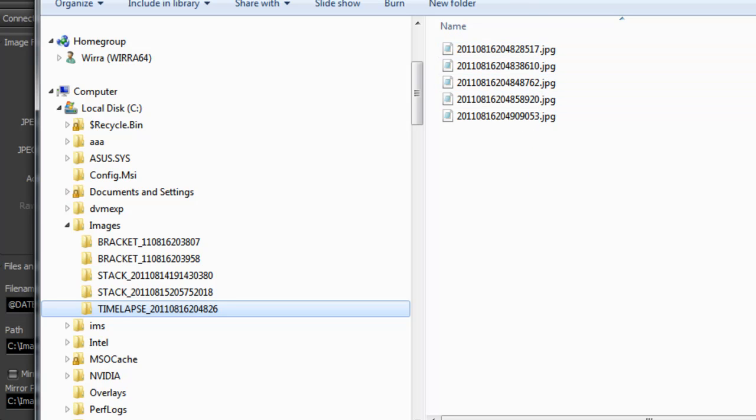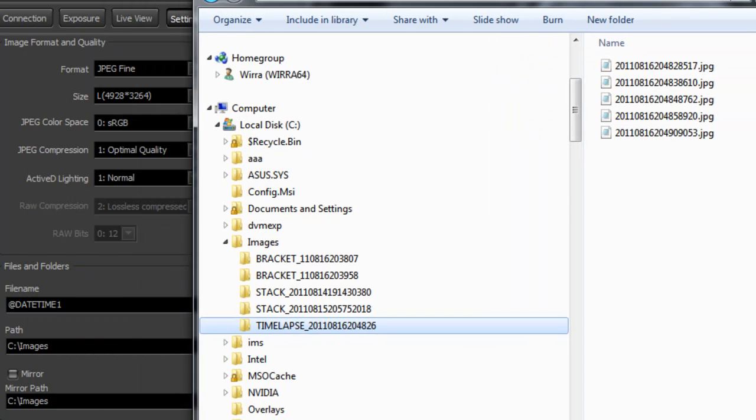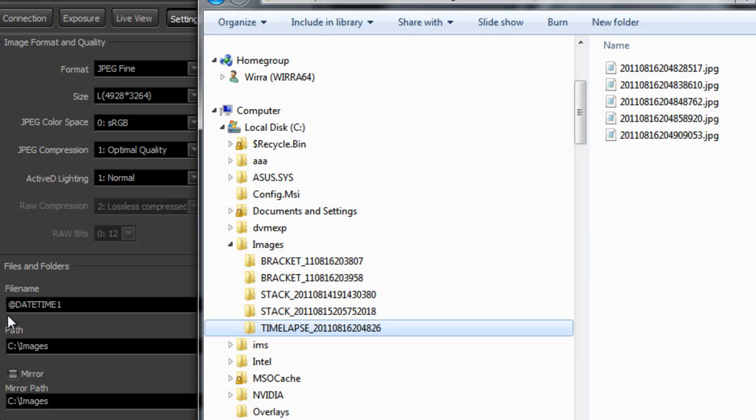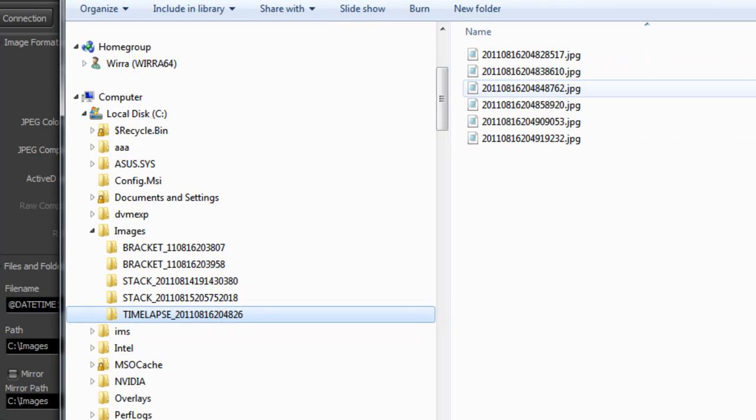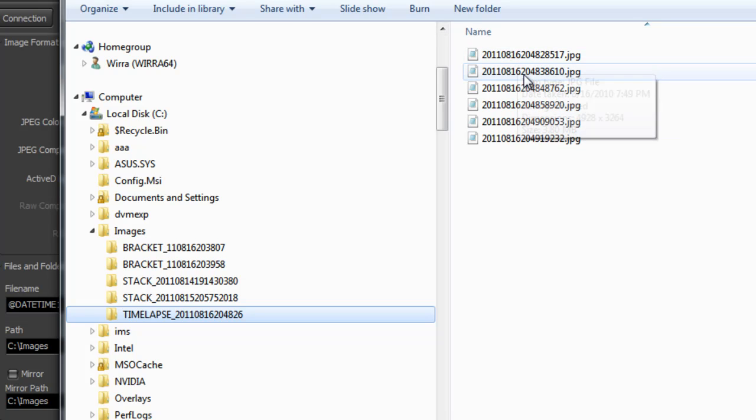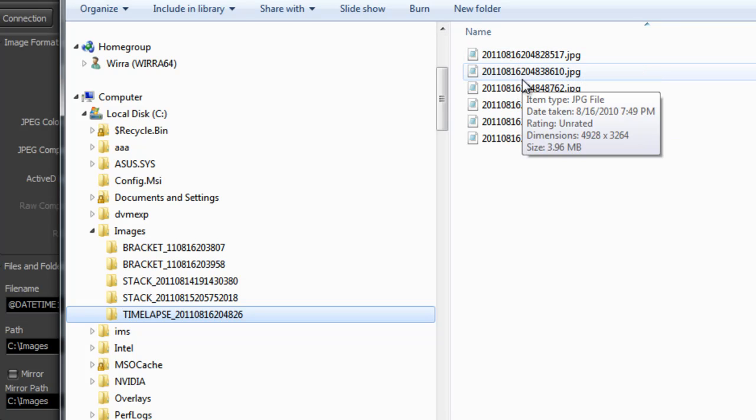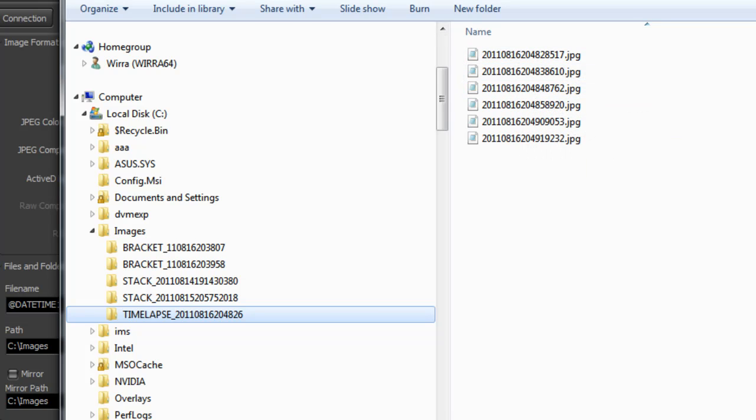Now I'm using the at datetime1 file token, so it's putting a date timestamp for the name. You could use at session counter1 here instead, which will start it off as 0.jpg, then 1.jpg, 2.jpg, and so on.